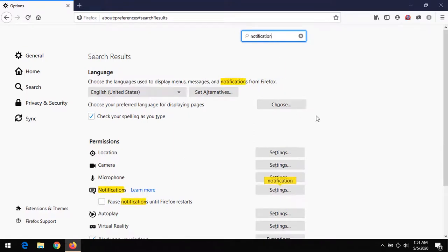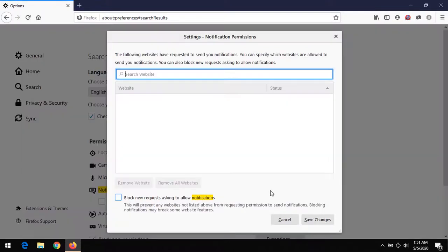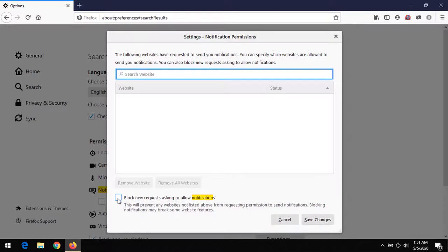When searching, you'll see the notification option here. Click on Settings. All you have to do in order to disable notifications totally is click 'Block new requests asking to allow notifications.'